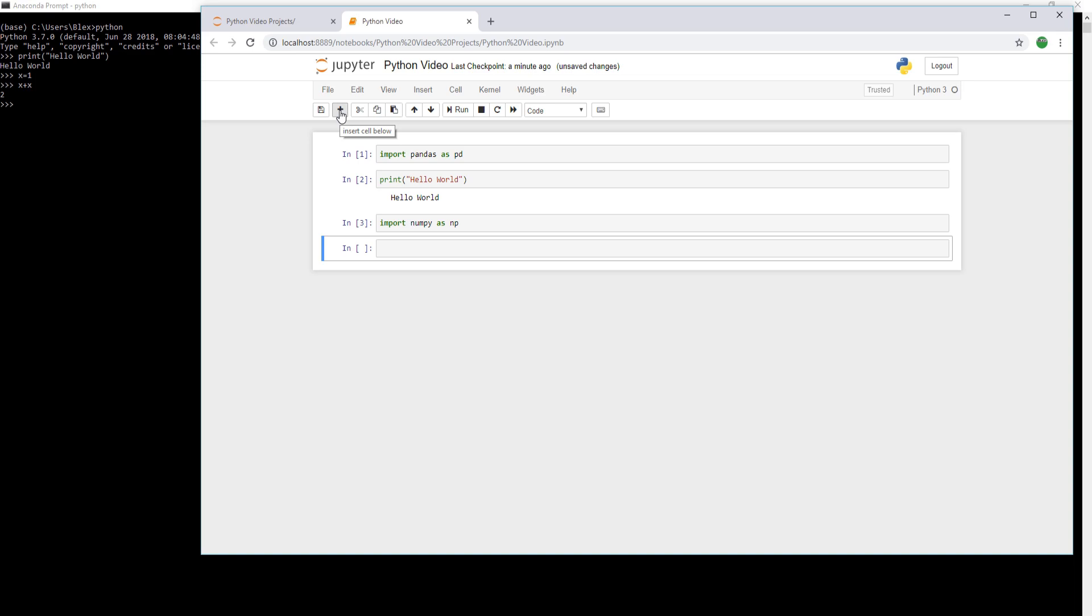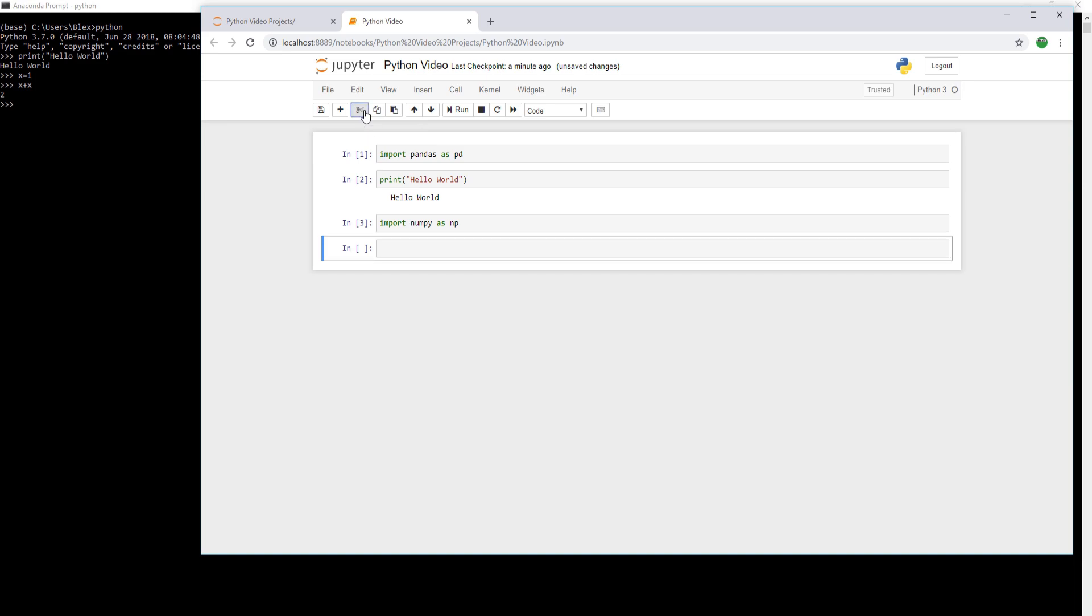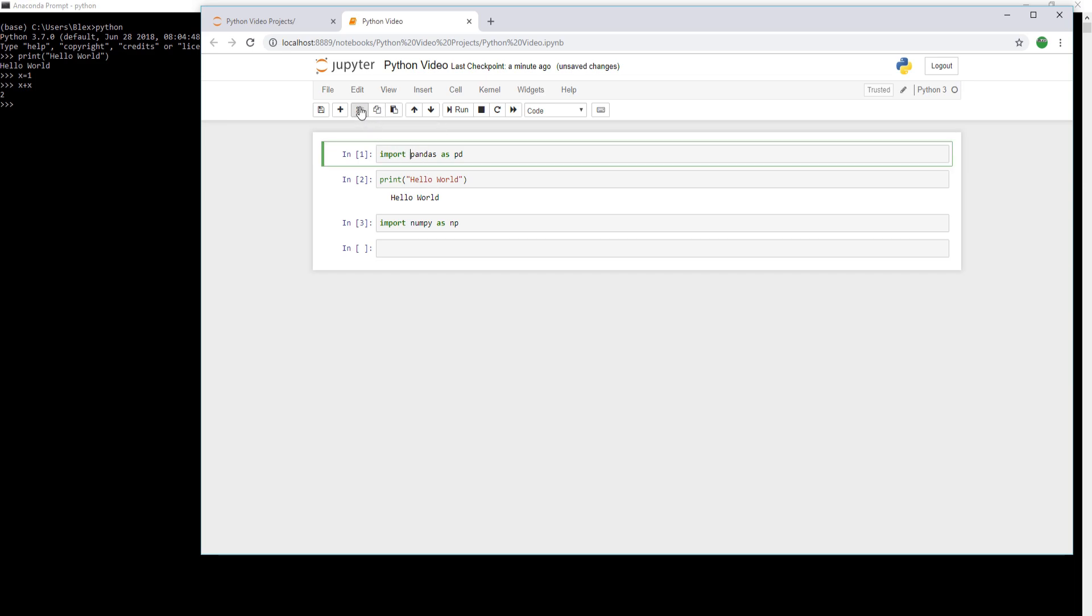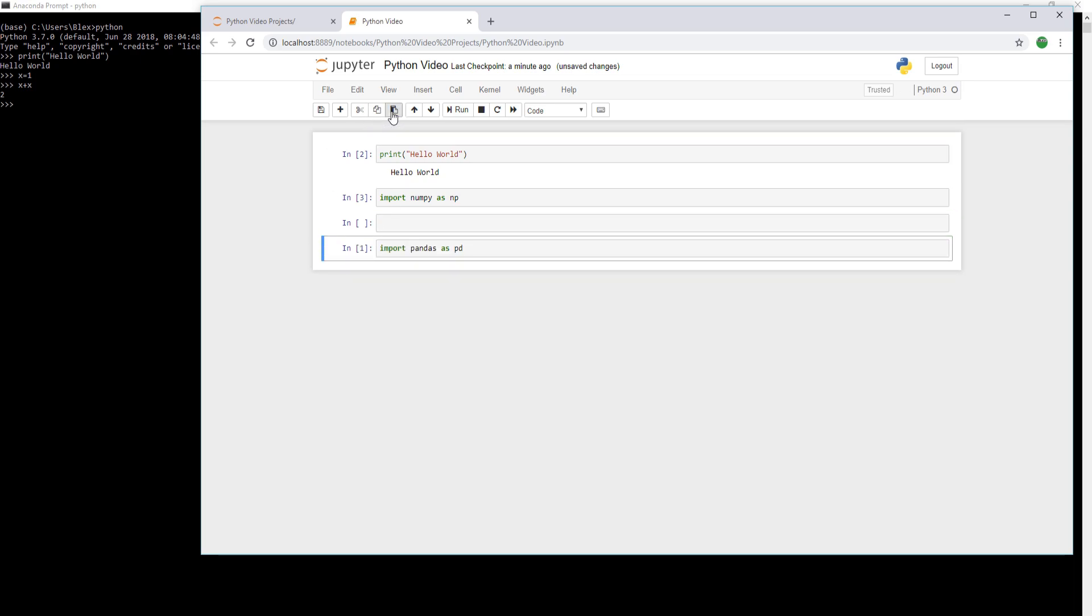We can also cut, copy, and paste all of our different cells here. So same idea. If we wanted to move stuff around, we can easily cut, copy, and paste, and move things to wherever in this development notebook. And we can keep replicating things from there.